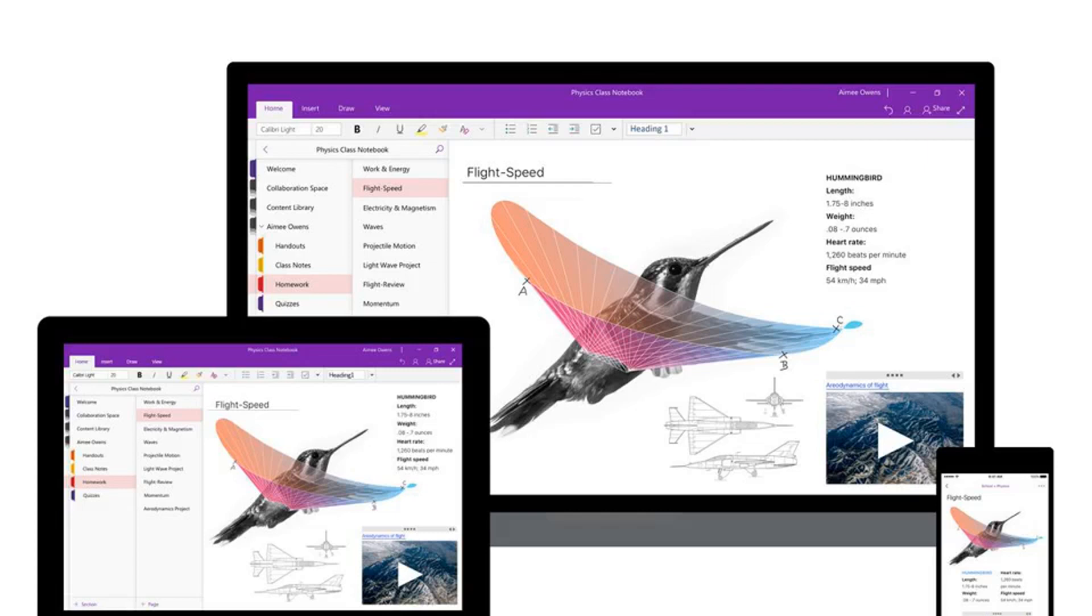Microsoft is even changing the way OneNote is installed as a result. Starting in March, Office 365 installs that include desktop apps will install the desktop OneNote 2016 version. You can also manually download OneNote 2016 from Microsoft's site.